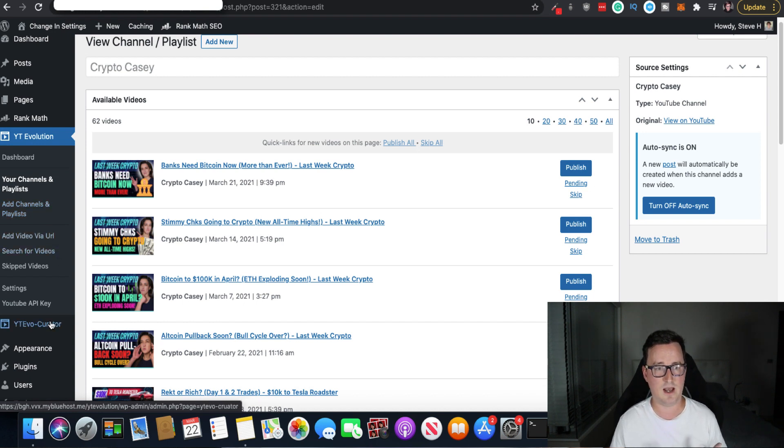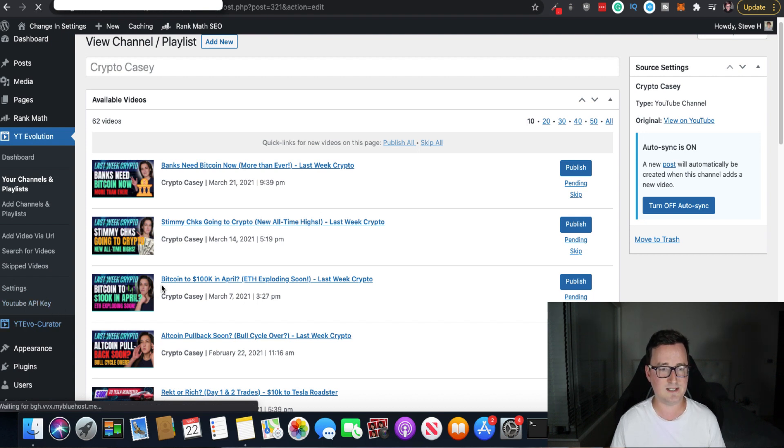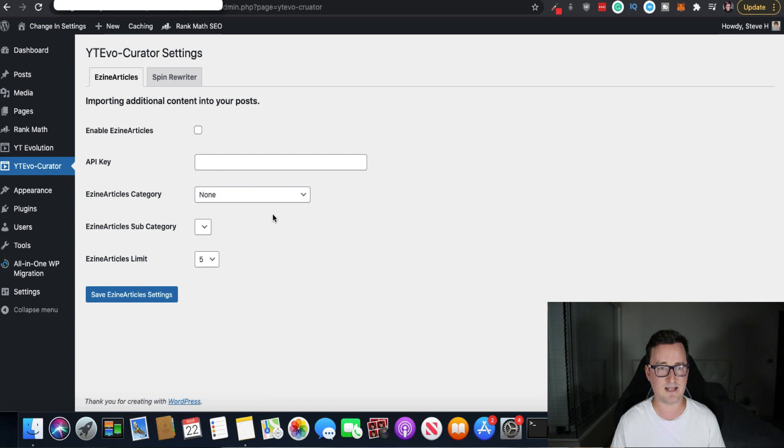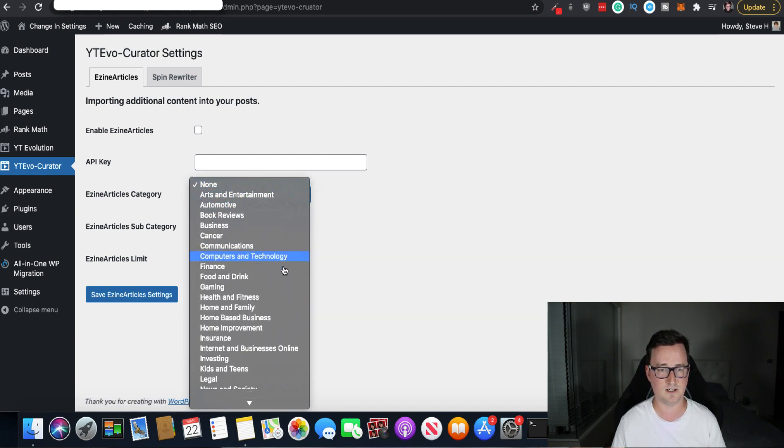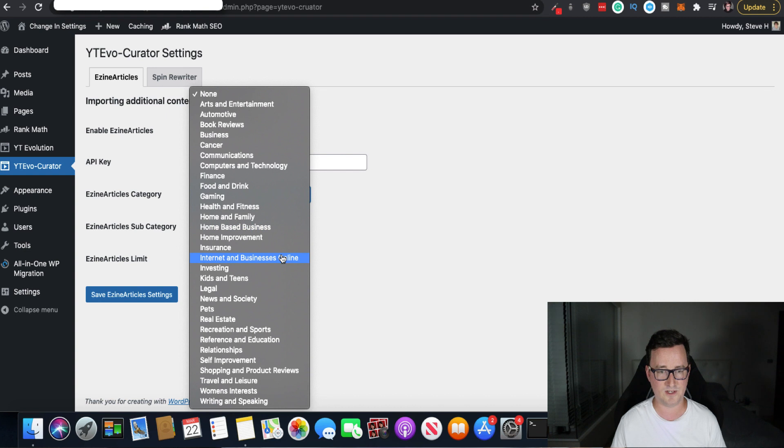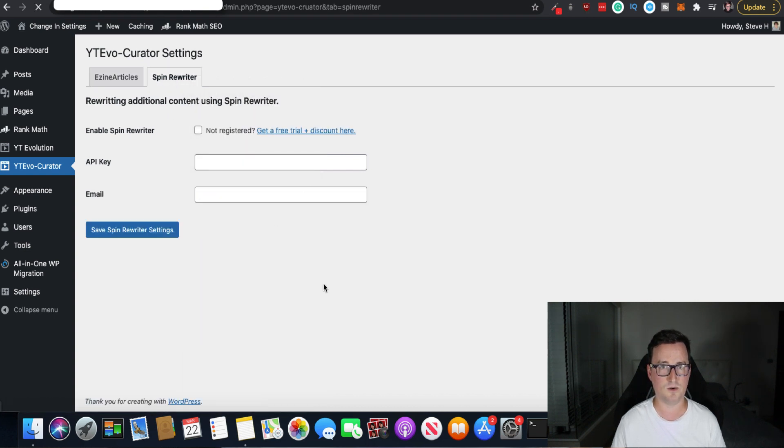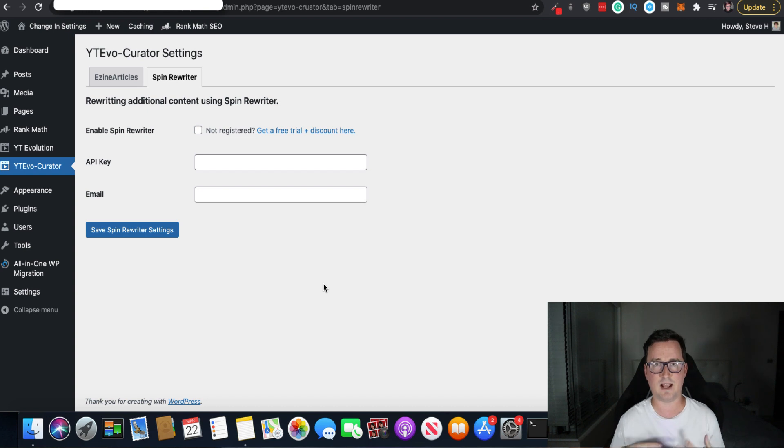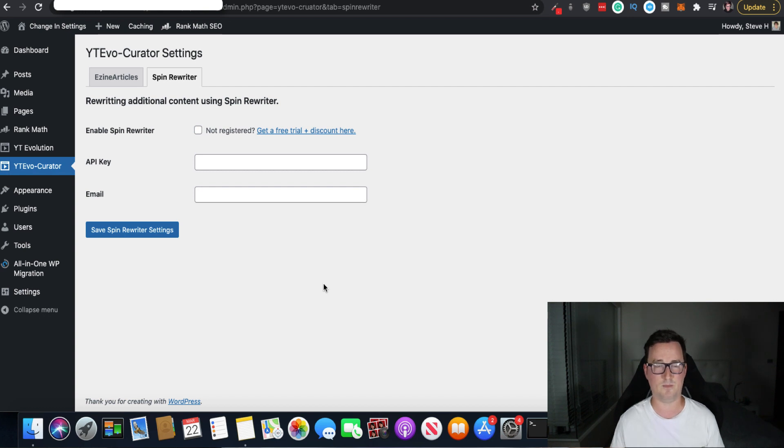Add video via URL, search for videos. And you do all this via the YouTube API key, which Chris shows you how to set up. Now this YT Curator is how it gets the content. Okay. So it takes content from easy design articles and look at all the different niches you've got here. And it also connects with a spin rewriter called spin rewriter. And you can actually have that spin. Spin rewriter is great by the way. And you know, it'll be unique and get better rankings in Google and things like that.